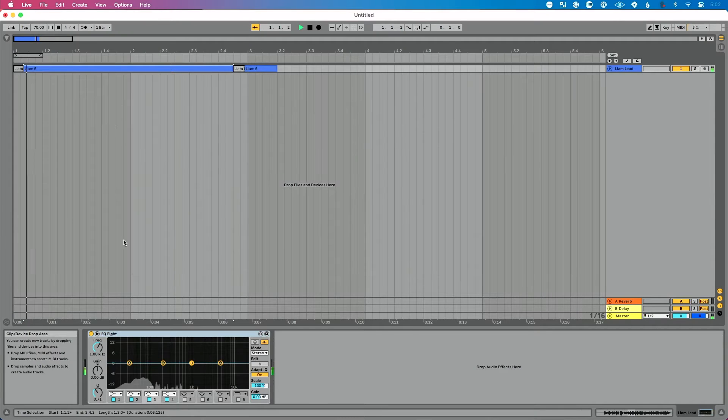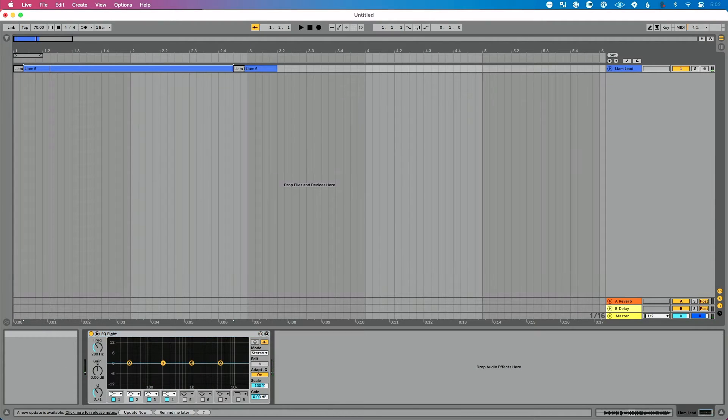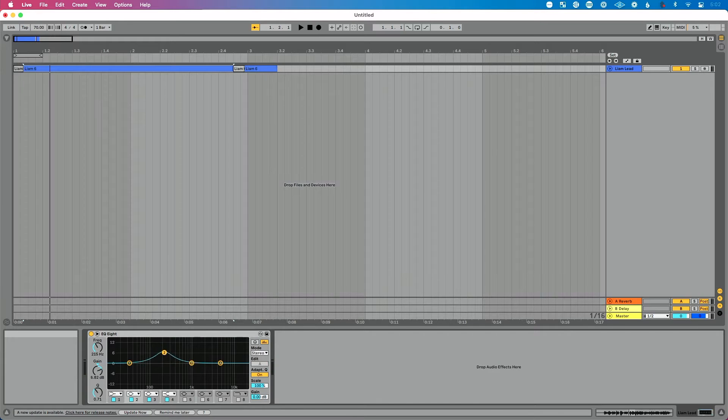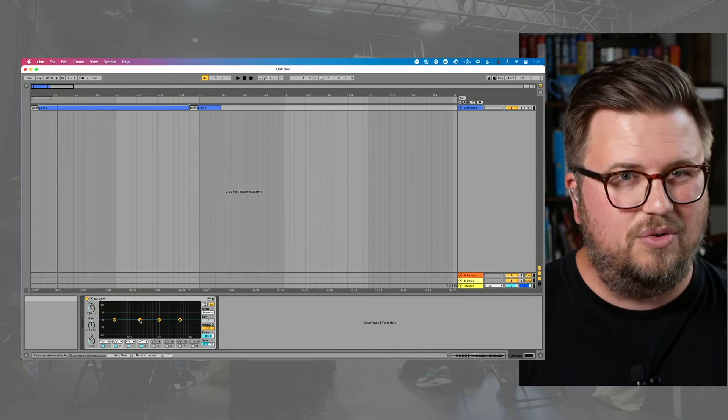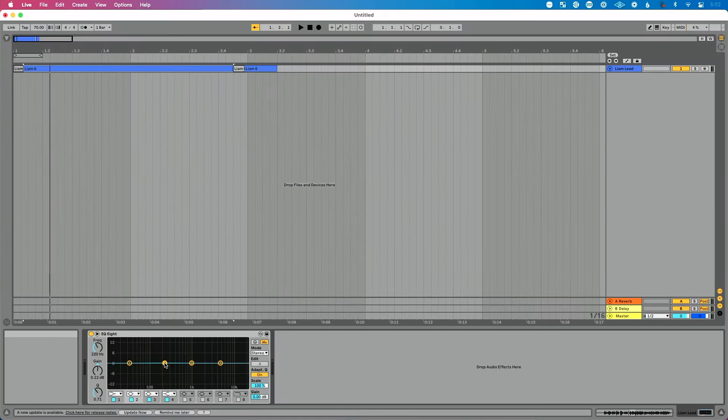So I'm going to play this back and I'm going to just grab one of these. And as it's playing, I'm going to actually boost this and find the frequencies that just stick out to me that I don't think are great. So let's play this back and let's boost.